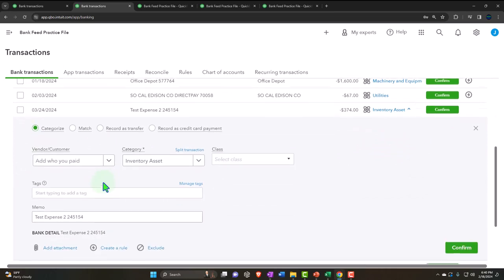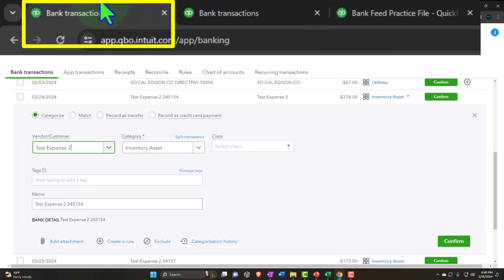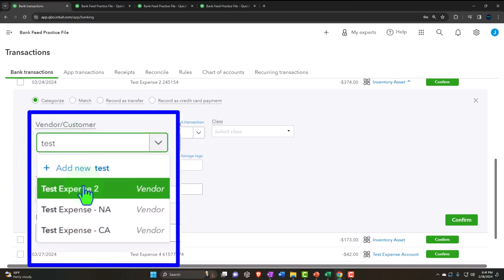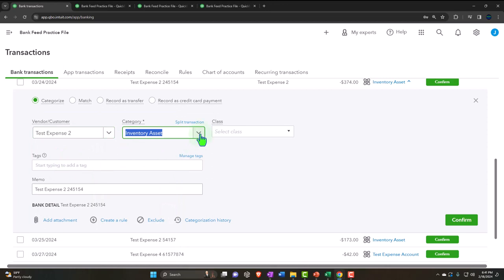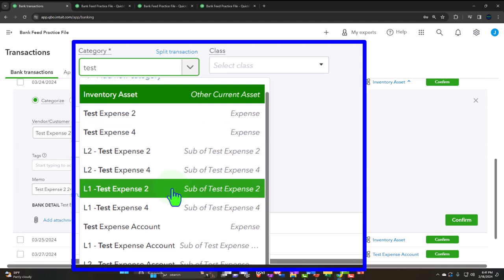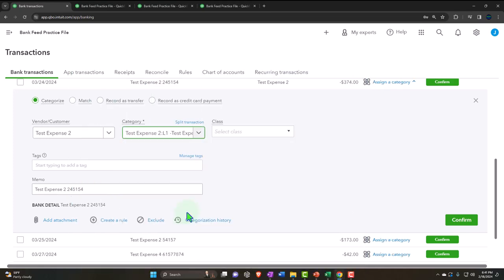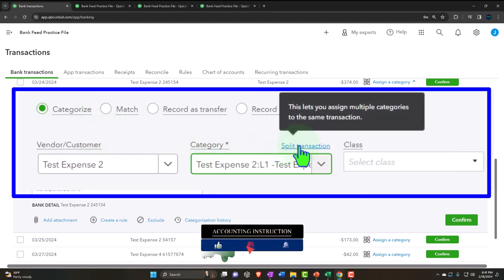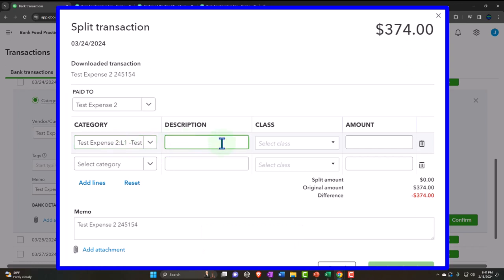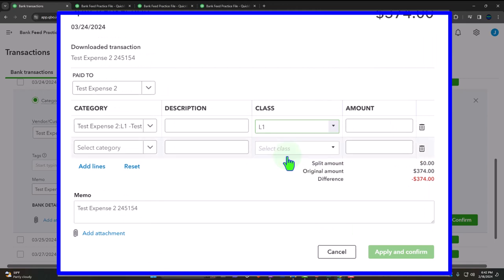Going into Test Expense Account Number Two, I'm assigning it to the Test Expense Location One account. Now I need to assign it to a class as well, and I need two accounts. So I'll split the transaction. The splits are located here. I've got the vendor as Test Expense, and then I put part of it into the category for Location One and assign it to Class Location One.